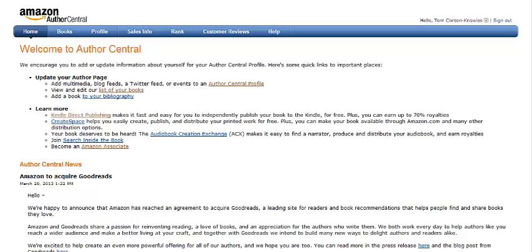Here I am logged into Author Central. Now, if you don't know what Author Central is or how to use it, just click the link below this video — I've got another training video on how to set up your Author Central account. In this video, I'm going to show you how to edit the Editorial Reviews section of your book pages on Amazon.